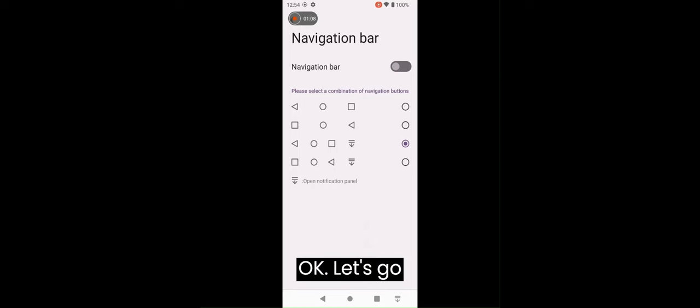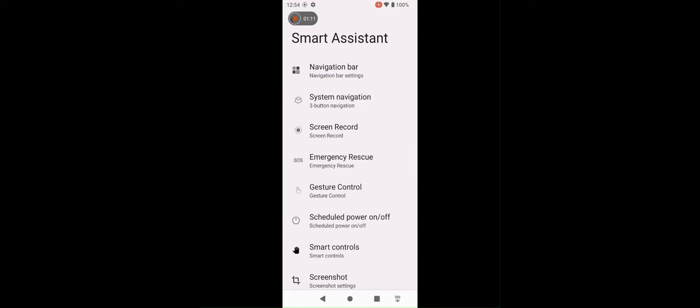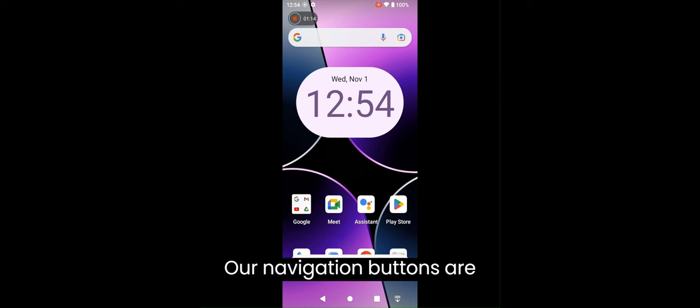I will choose this. This feels comfortable for me. Keep this navigation bar off. Let's go back. Our navigation buttons are set.